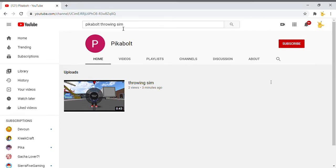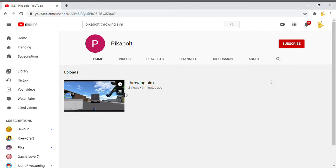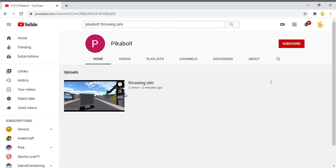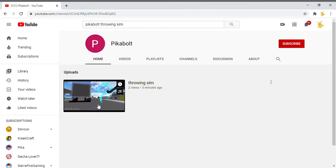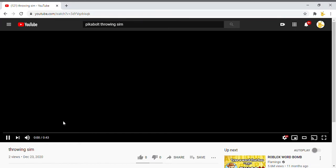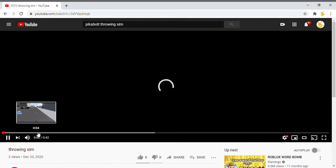Hey guys, welcome back to another video. Today this is my new channel. I'm still going to upload on Pika 345 LOL, but this is my new channel. I'm going to be uploading when I get my camera. I'm going to start uploading new videos on this channel.